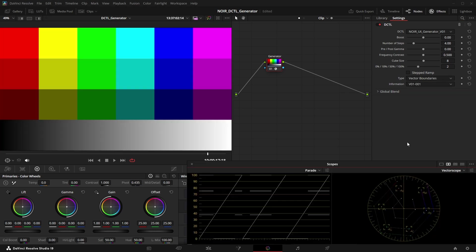The next one is called vector boundaries and this one gives us a ramp and three different intensities for each primary color and this one comes especially handy if we look at the vectorscope. So as you can see in the vectorscope we get all of our primary colors and it shows us the 100% intensity, the 75% target and the 50% target.